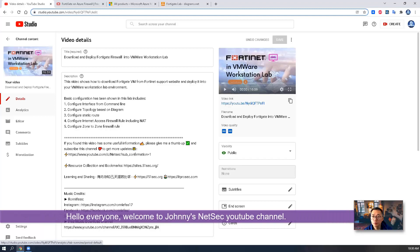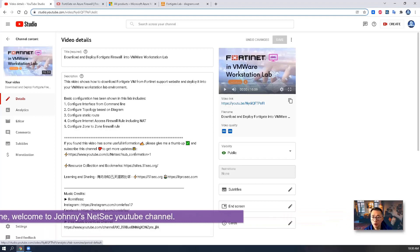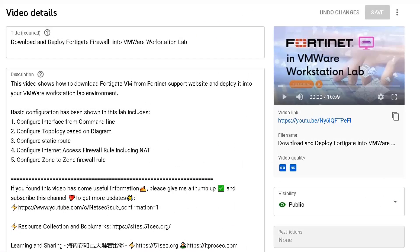Hello YouTubers, welcome to Johnny's NetSec YouTube channel. In my previous video on how to download and deploy FortiGate firewall into VMware Workstation Lab, you already saw how we can easily get a FortiGate VM into your lab environment.